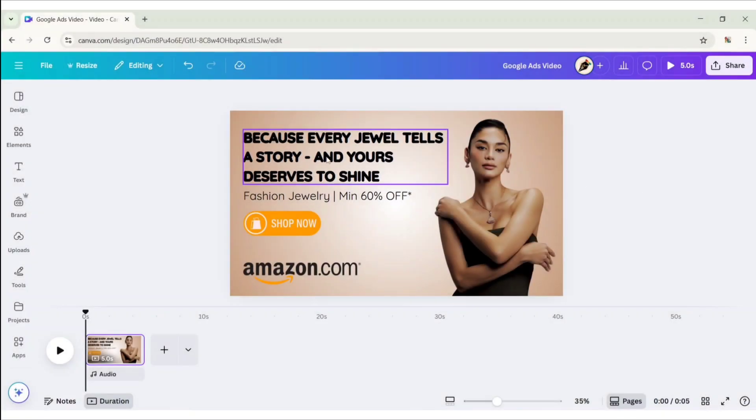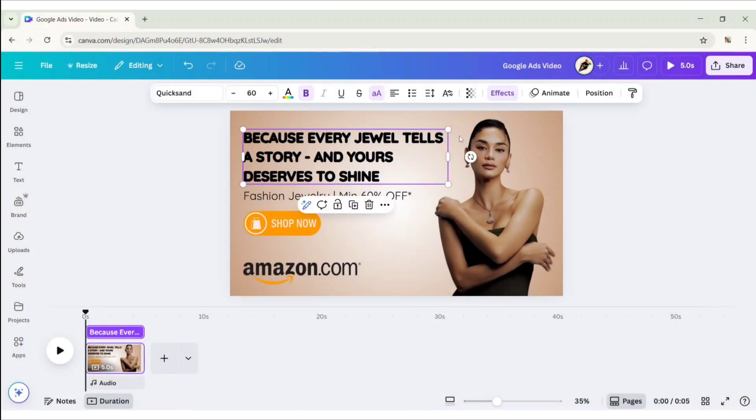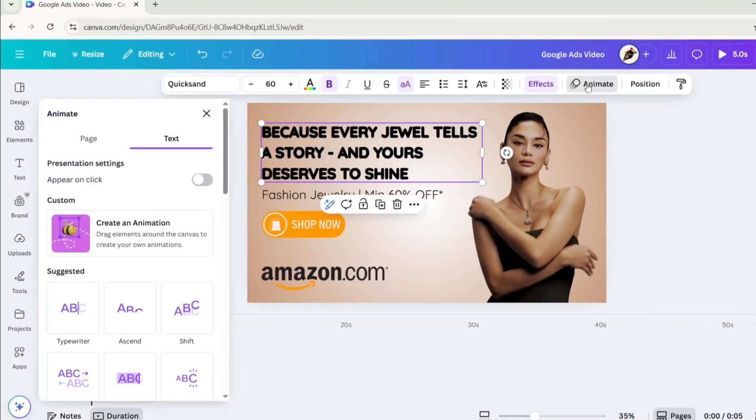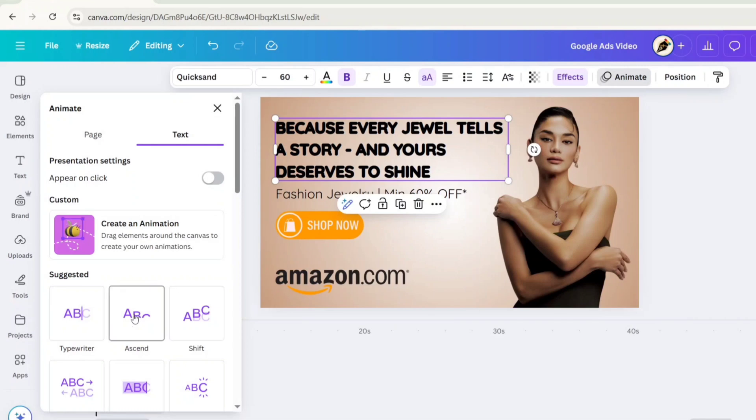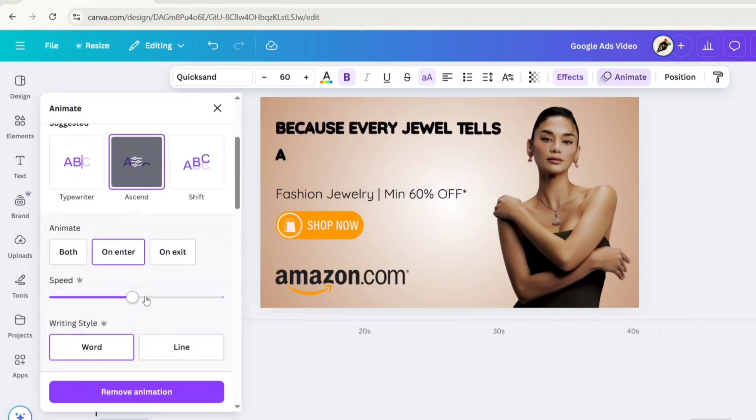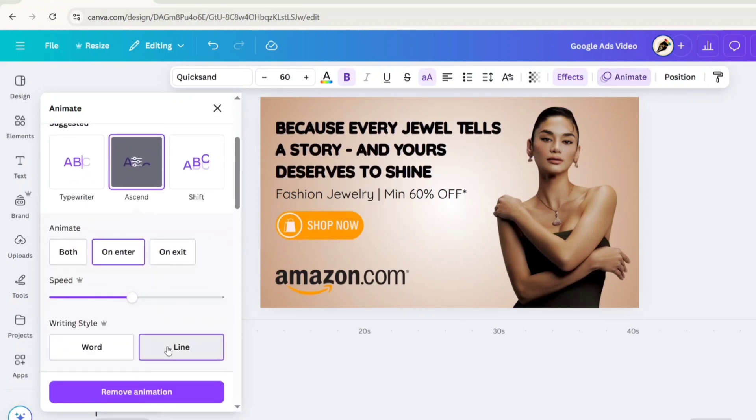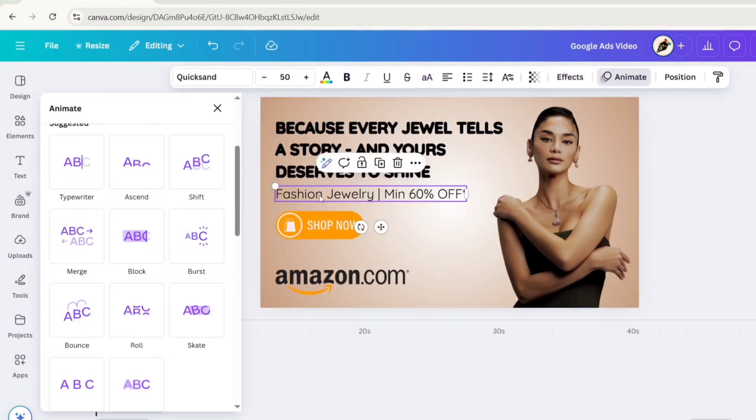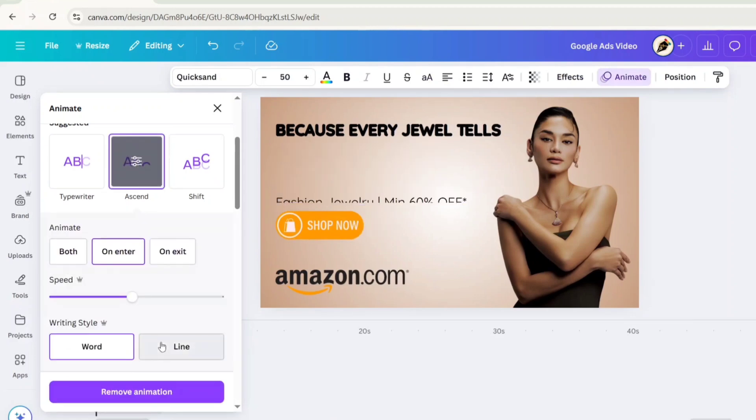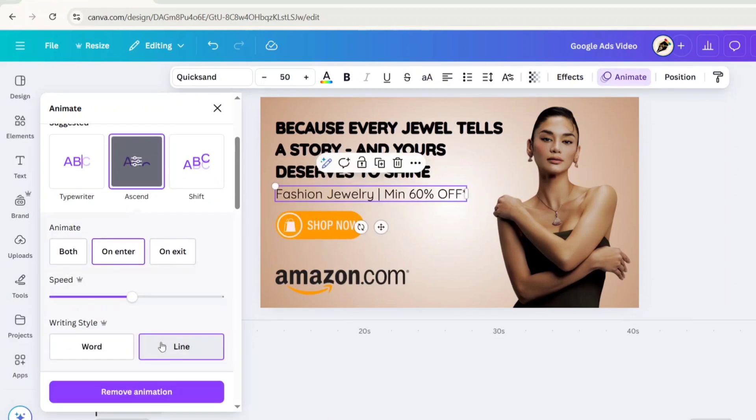Select the first text, click on Animate, apply Ascend Animation effect, choose Line Style. Select the second line, apply the same effect.